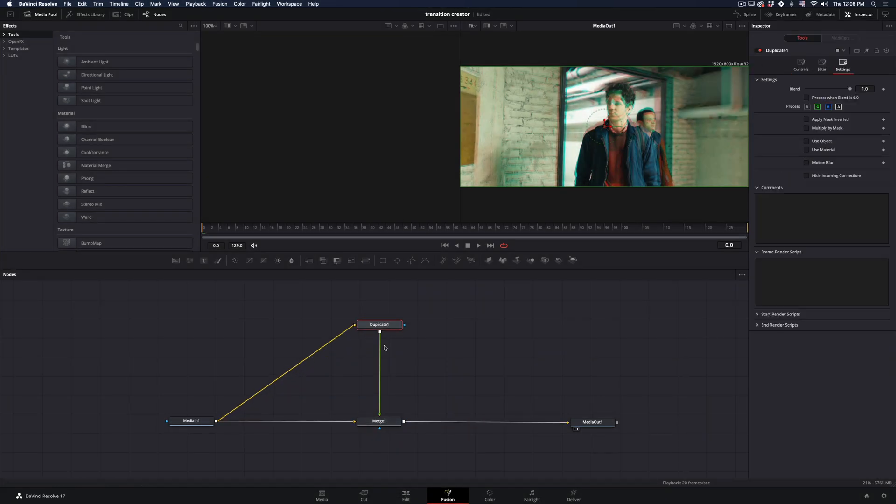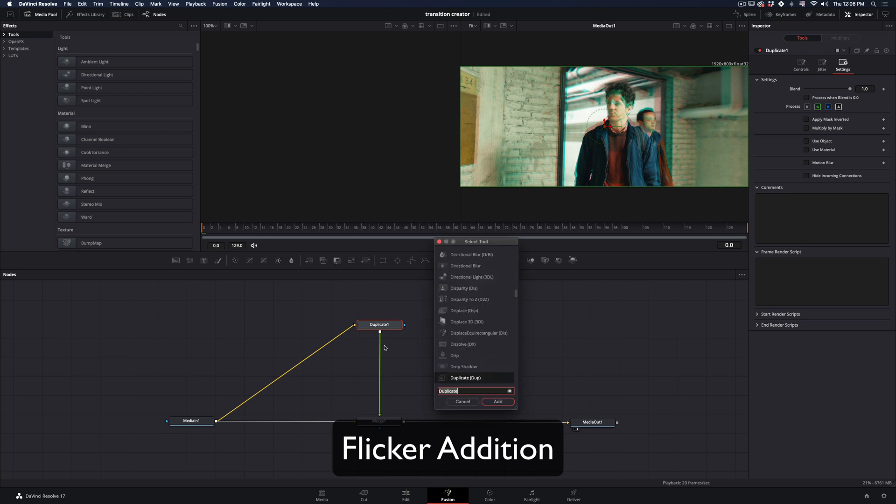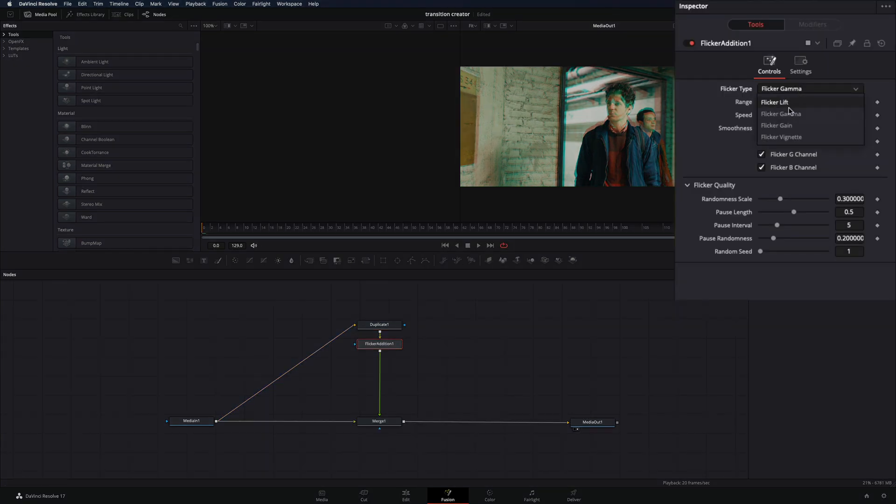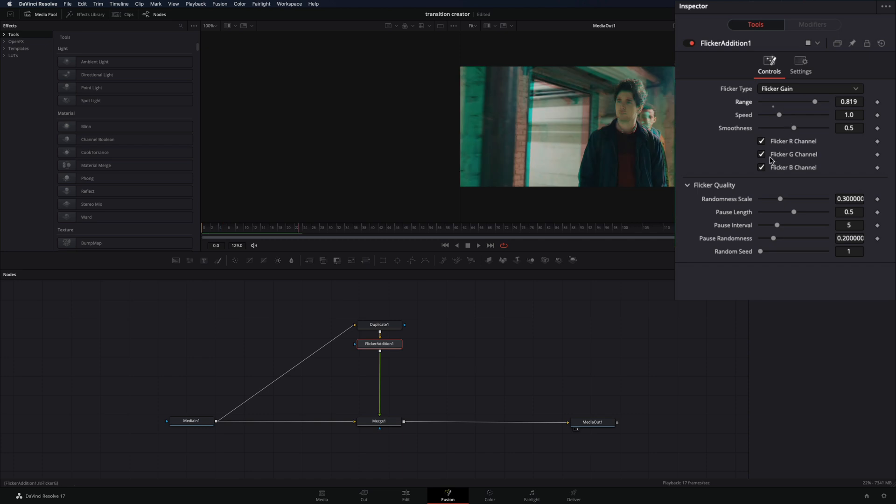After the duplicate node, add a flicker addition node. Change the flicker type to gain. Increase the range and uncheck the flicker for the blue channel.